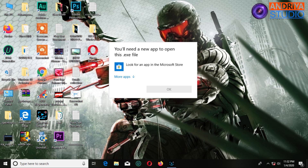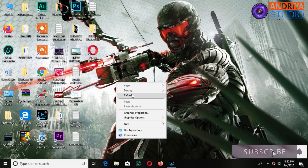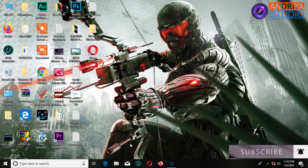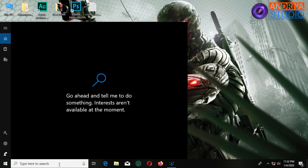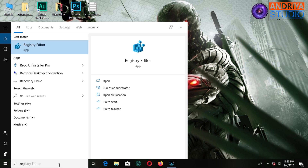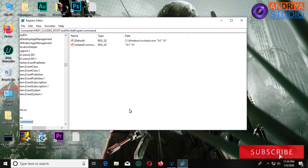I will click on the exe file and open the card and fix the file. I will click on search and click on RegEdit. Run as administrator. Ok.